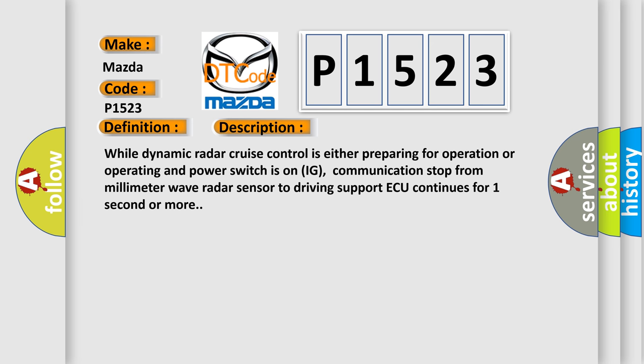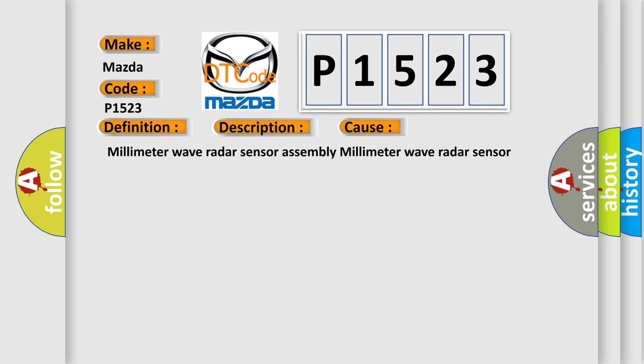Millimeter wave radar sensor assembly, millimeter wave radar sensor circuit, driving support ECU. The Airbag Reset website aims to provide information in 52 languages.